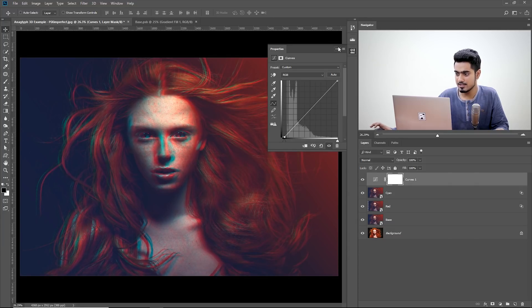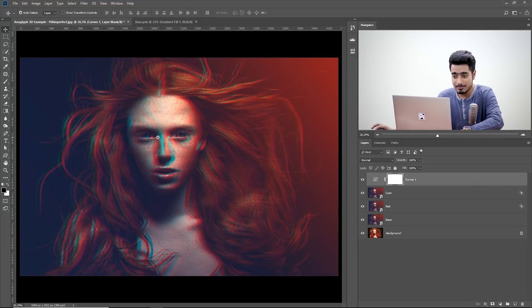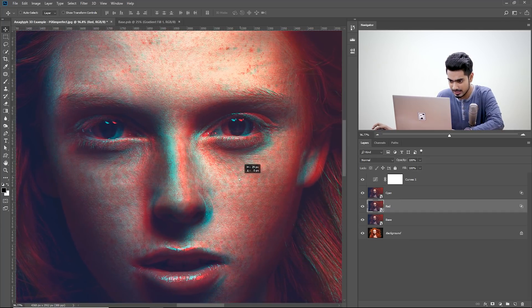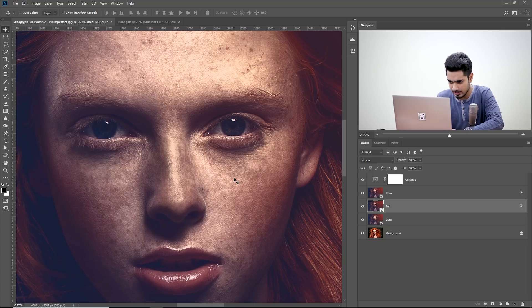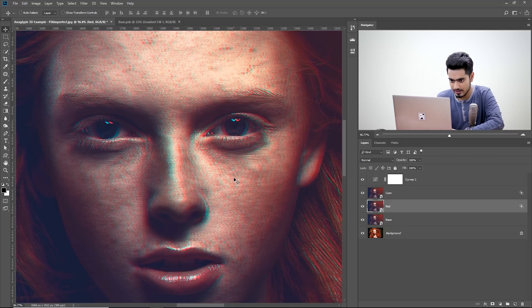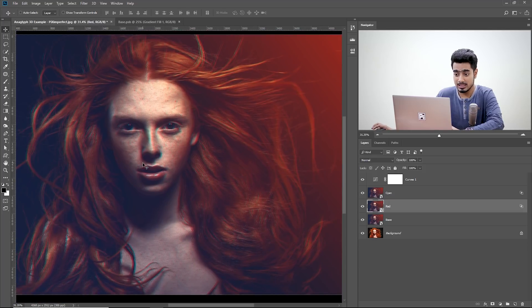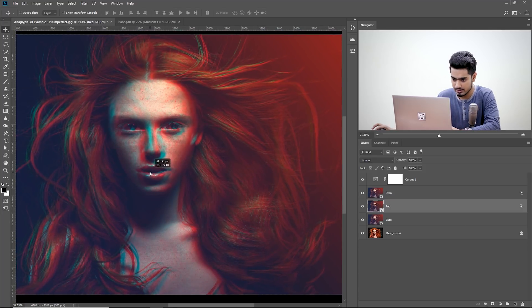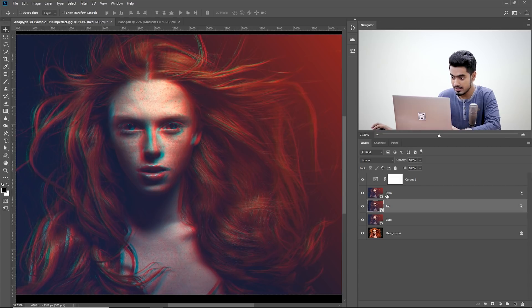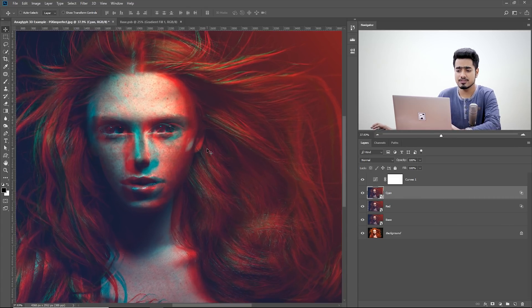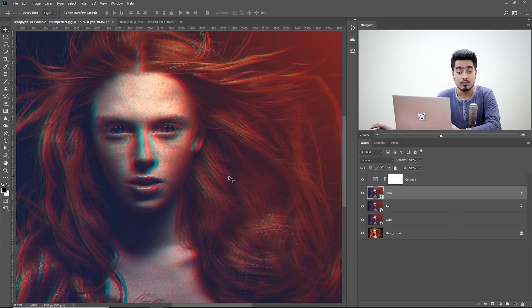To top it off, you can add a curves adjustment layer at the top as well. You can keep the gaps very low for a subtle effect, or keep the gaps very high — moving the reds a little more to the right and cyan a little to the left. This creates different kinds of effects, totally depending on what look you are going for.